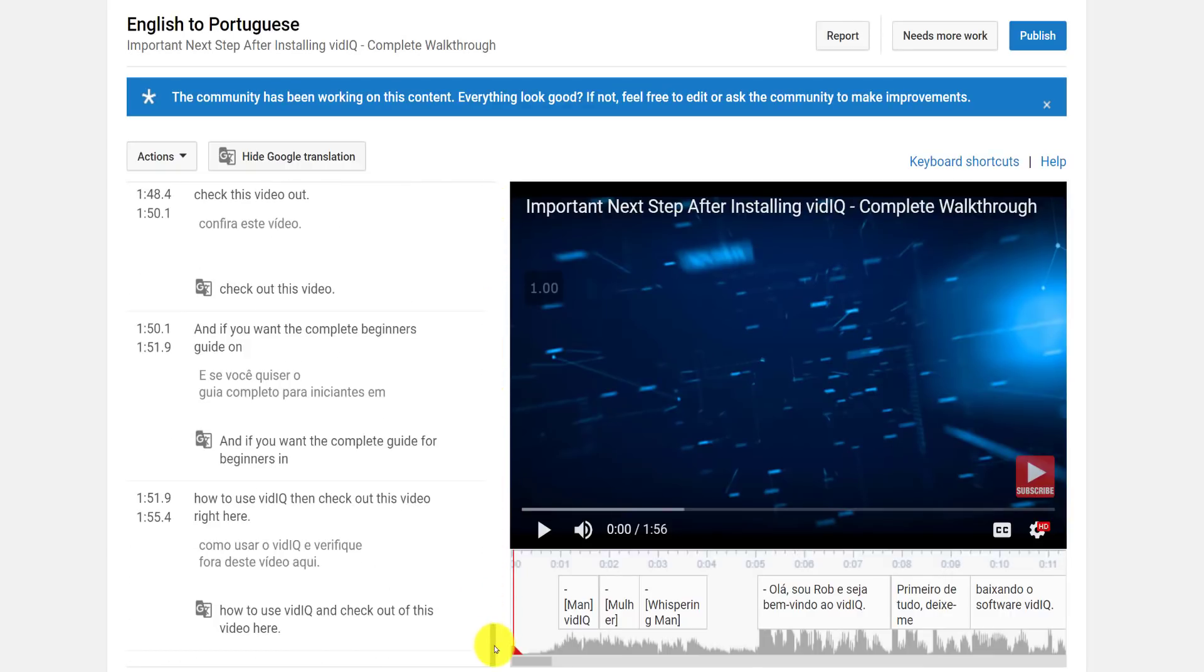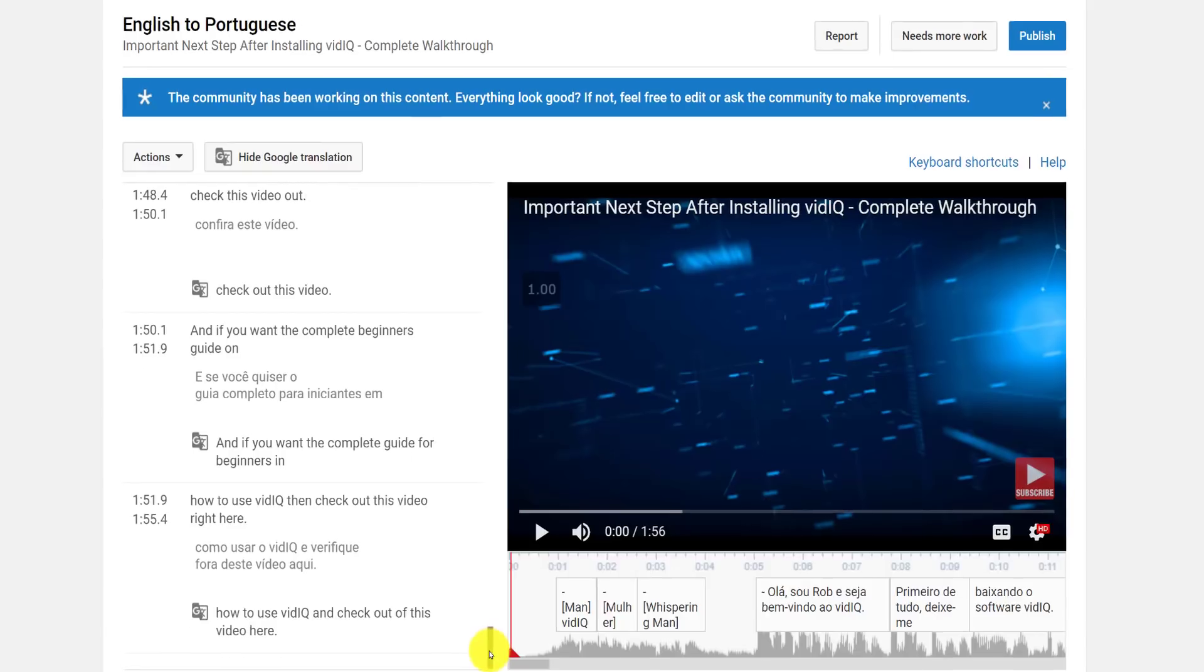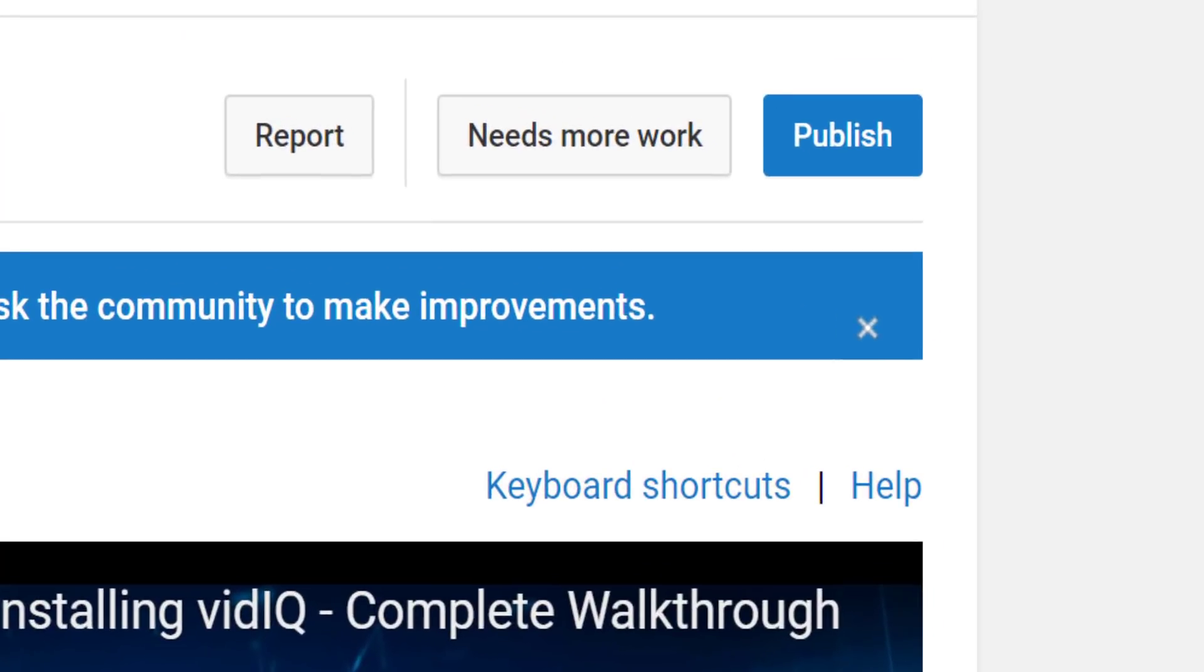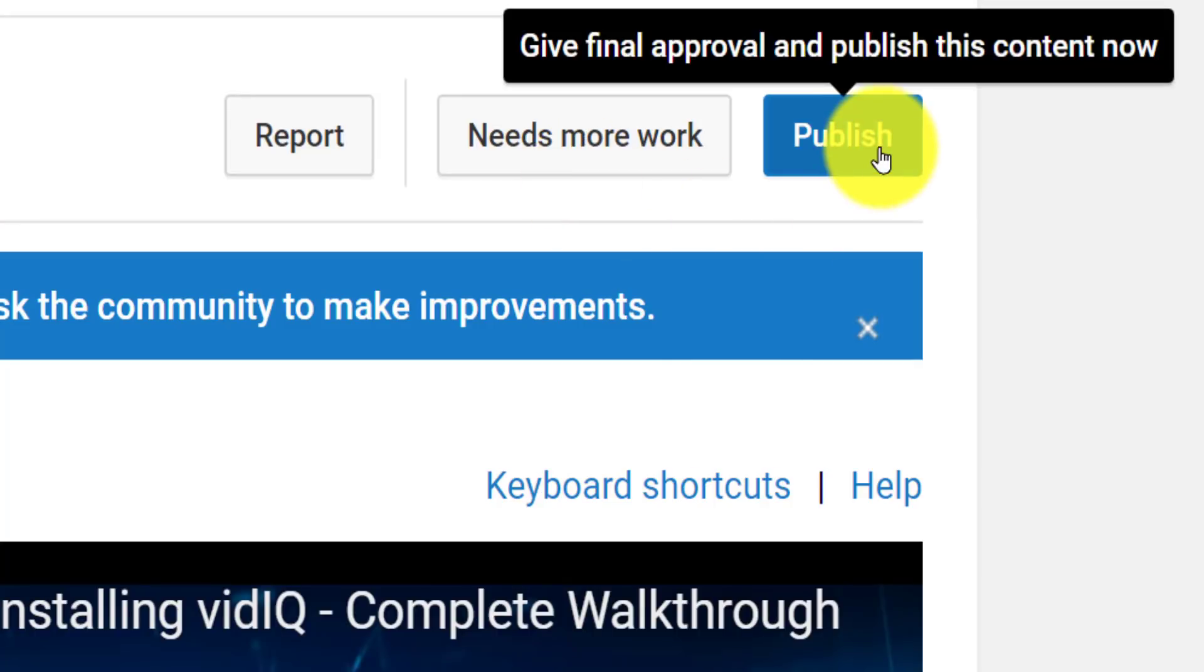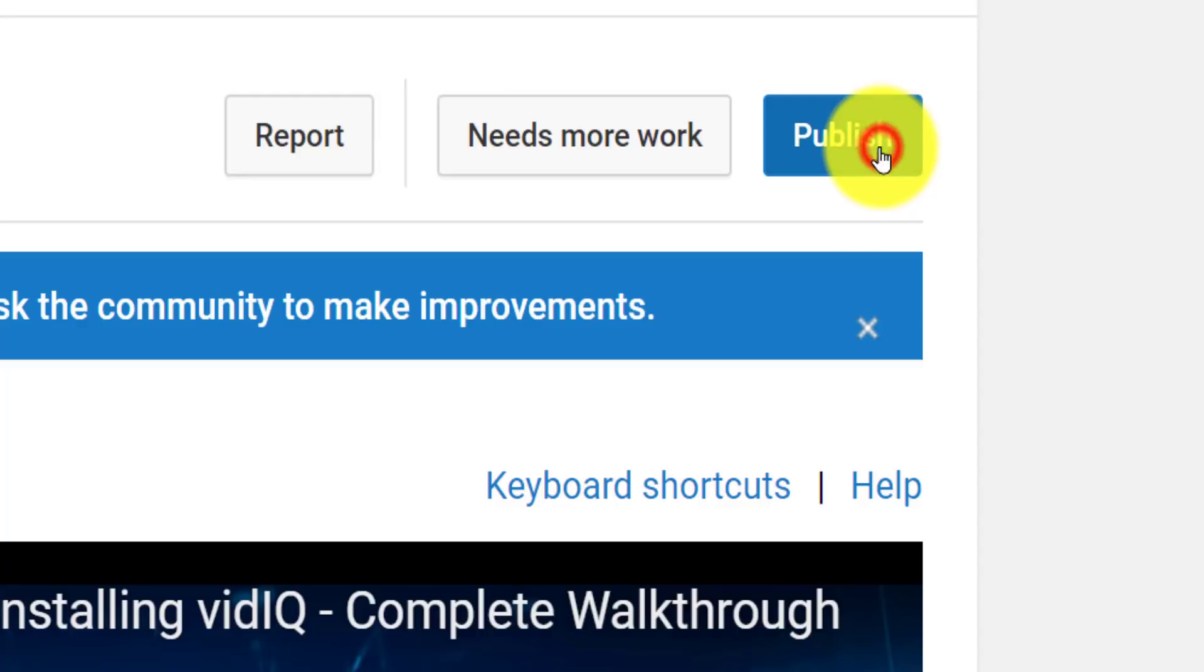Now, at the top of this screen are three buttons. If you're not satisfied, you can click Needs More Work, which will send the translation back to the user who translated it in the first place, or you can publish the subtitles straight to your video.